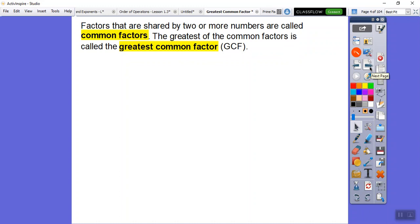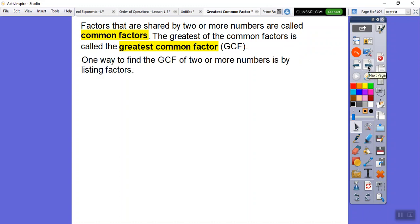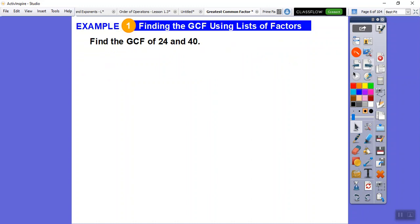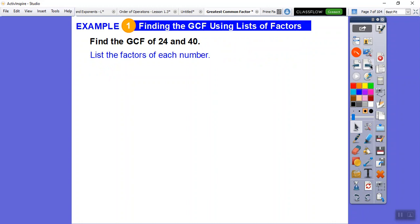The next lesson is going to be Least Common Multiple, or LCM, but we'll talk about that when we get there. One way to find the greatest common factor of two or more numbers is to list all the factors.